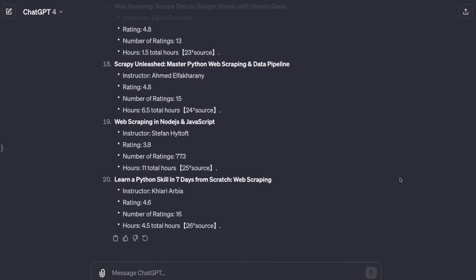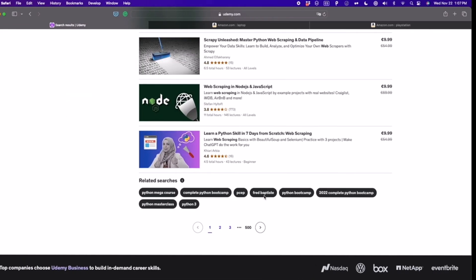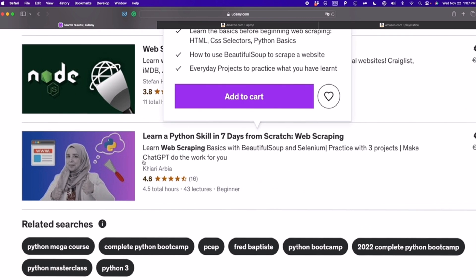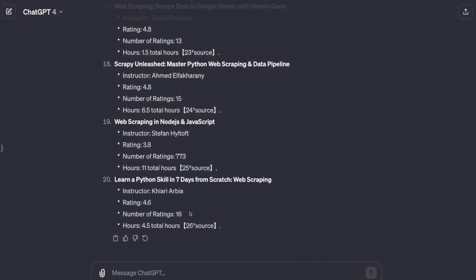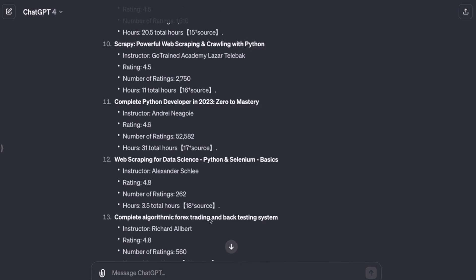Now we see that ChatGPT printed all 20 items from the Udemy website. To verify that everything was correctly extracted, we check the last item: 'Learn a Python Skill in Seven Days from Scratch Web Scraping.' We can see it shows 4.6, 16 ratings, and 4.5 hours — so all the data was successfully extracted for all 20 items.